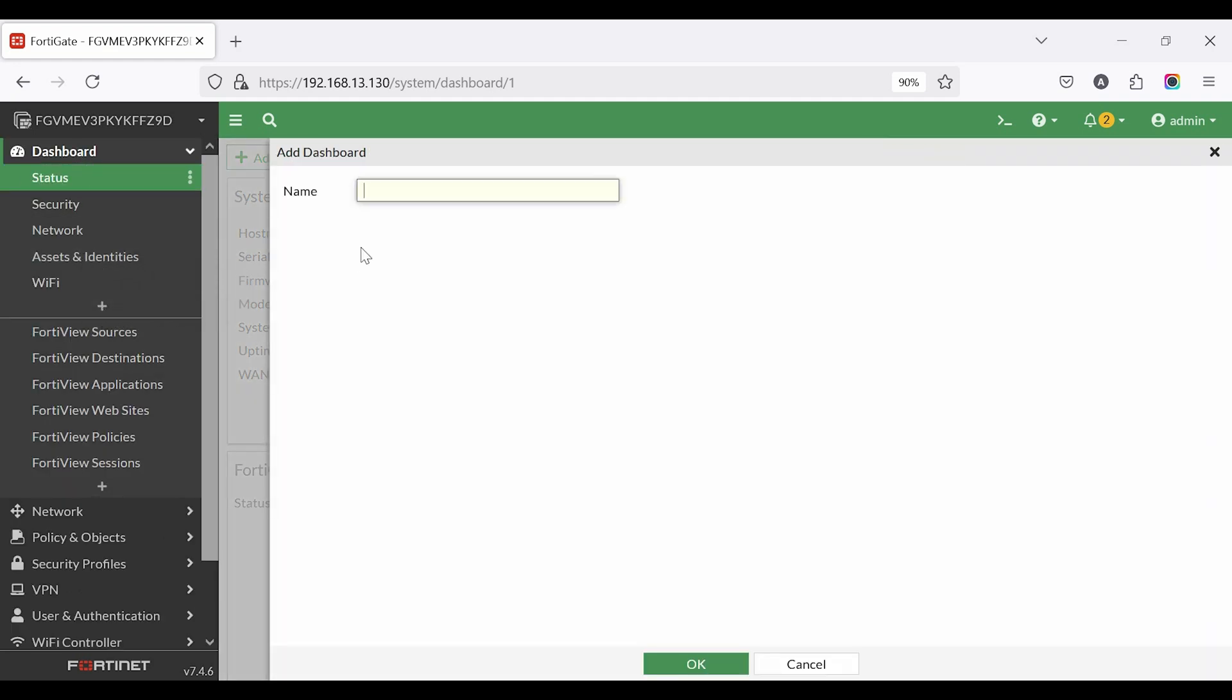Click the plus icon to add a new dashboard. Set the dashboard name as interface or internet bandwidth.